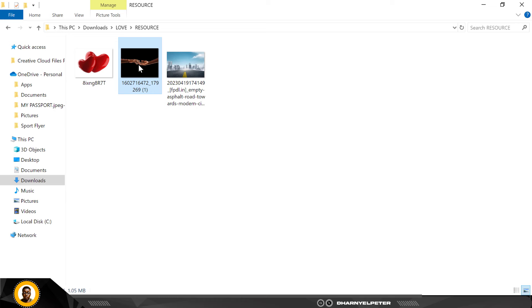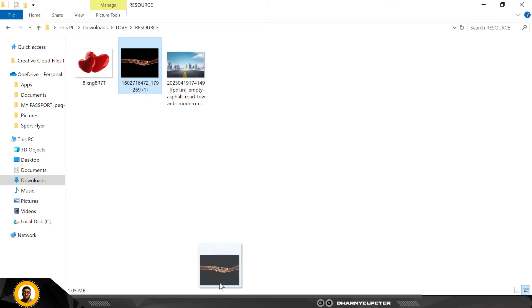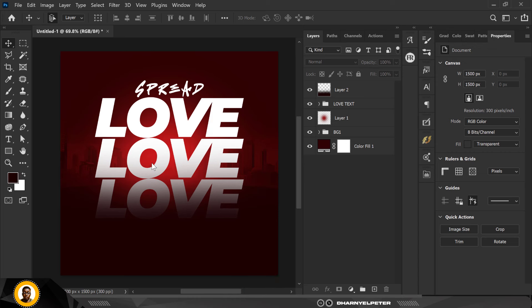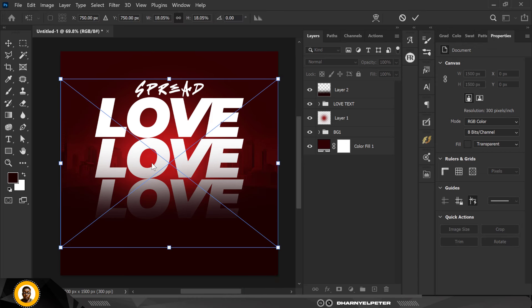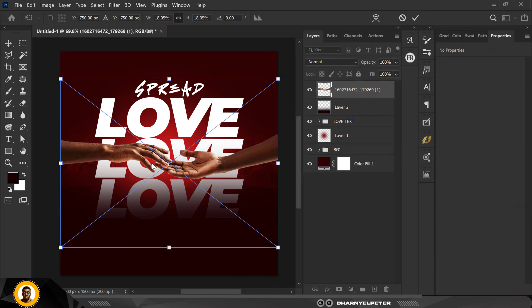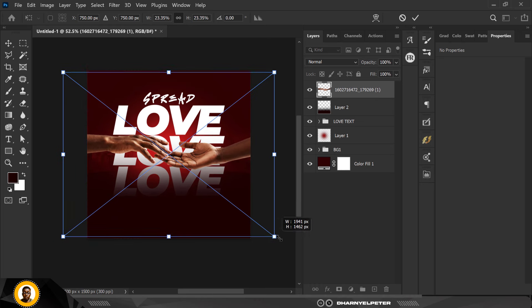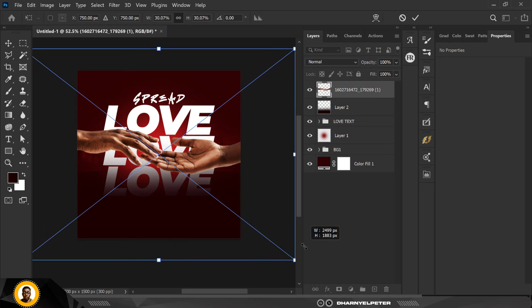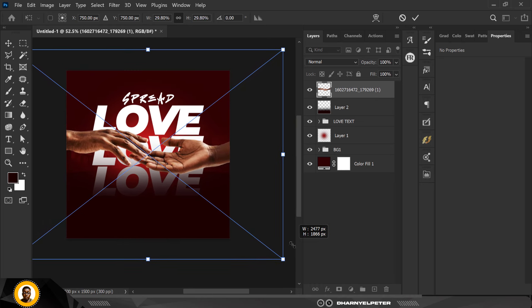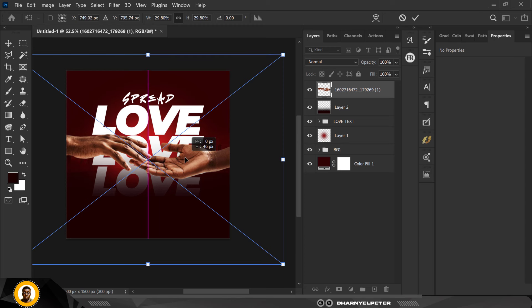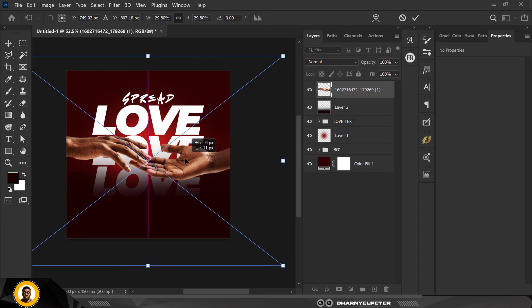Going over to my resource file, I'm going to drag this next element in. While it's in, make it bigger just like this and position it well.